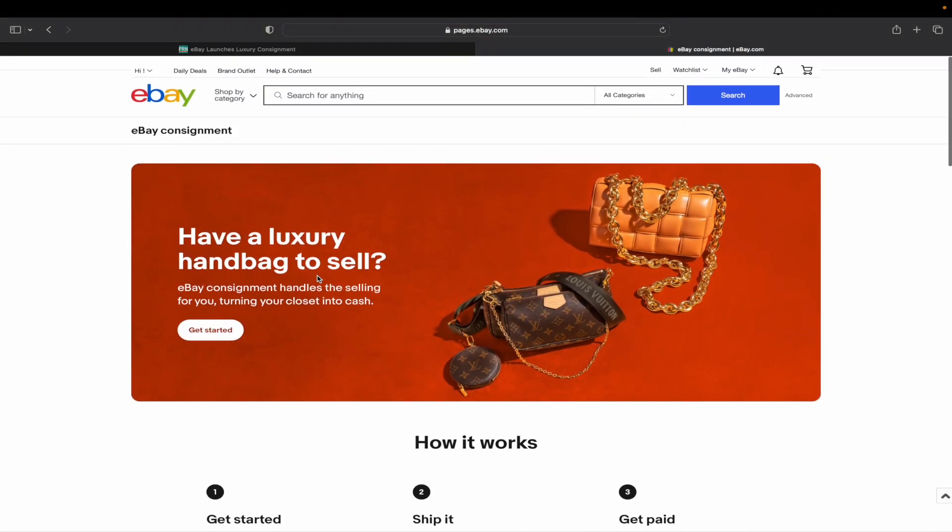So there you go. eBay's new consignment program is up and running officially right now. Let me know if you'll use it. Let me know if you think it's a good idea, bad idea, all that good stuff and jazz down in the comment section.